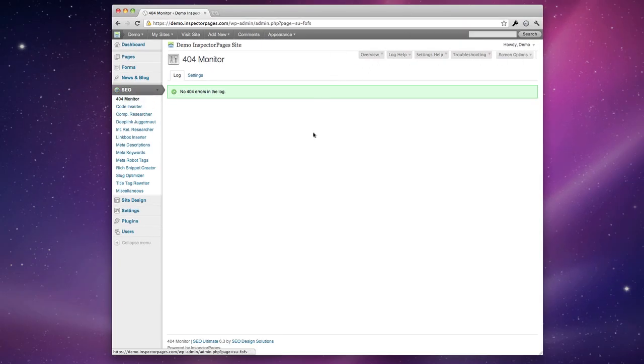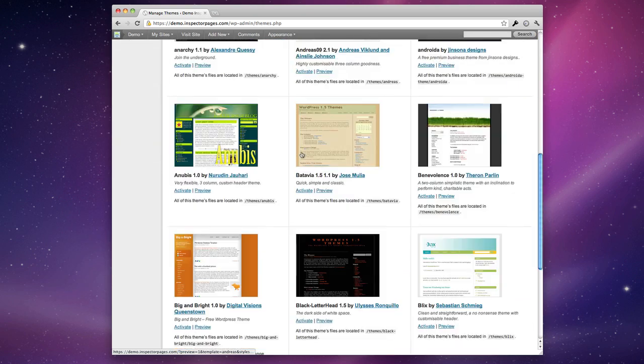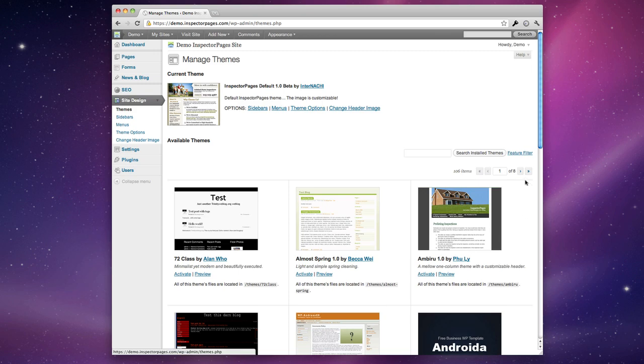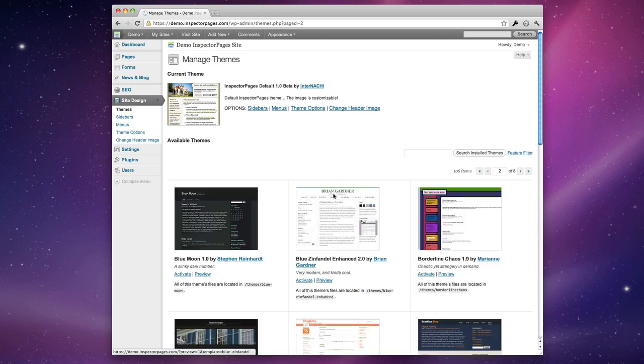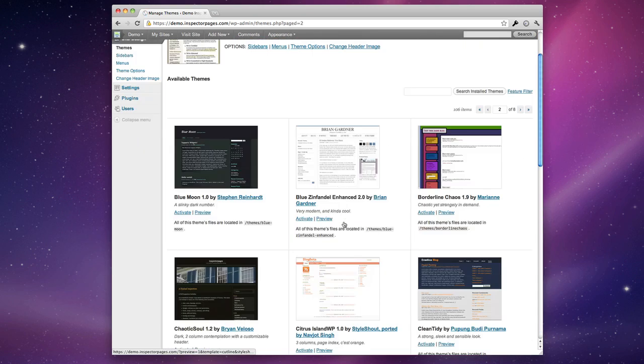Inspector pages comes with over a hundred different themes and you can get to that section by going to site design and then to themes. You can see each theme has a nice little thumbnail that you can use and you can scroll through the different pages of themes to choose one that you really like.